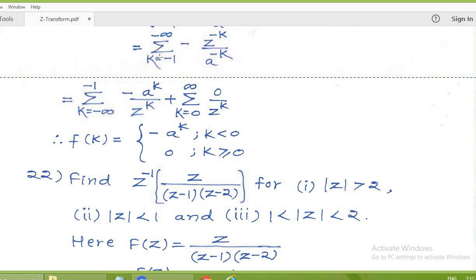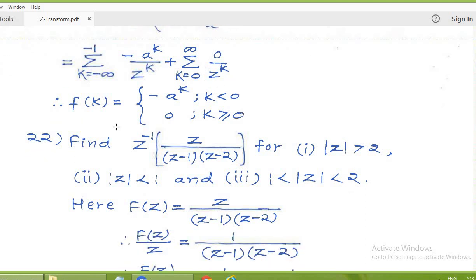Since addition is commutative, we can write summation k from minus infinity to minus 1 of minus A to the power k upon Z to the power k, and for remaining values of k from 0 to infinity, f(k) equals 0. The sequence is minus A to the power k for k less than 0, and 0 for k greater than or equal to 0. Thus we understand that even though the Z-transform is the same, if the region of convergence changes, we get a different sequence.